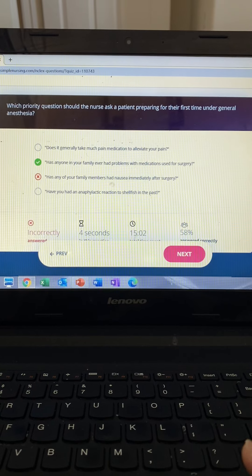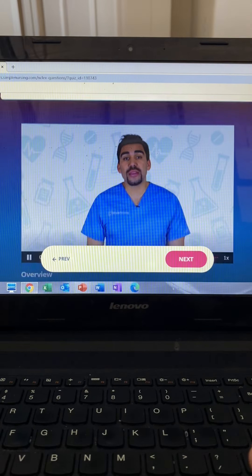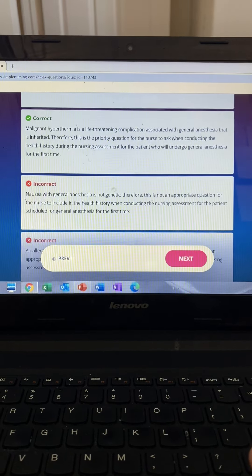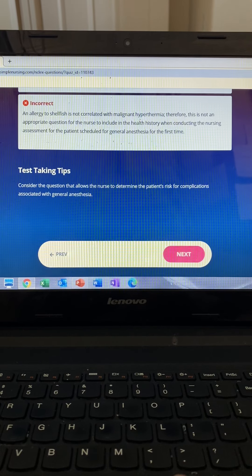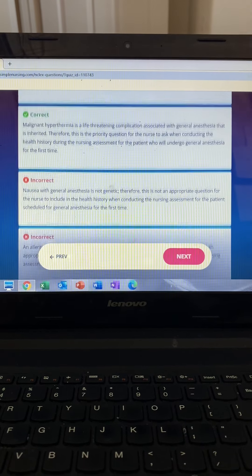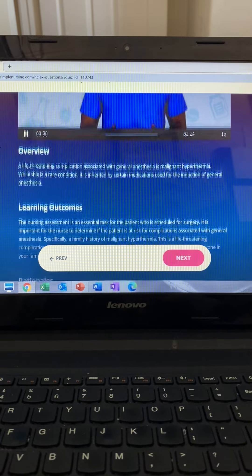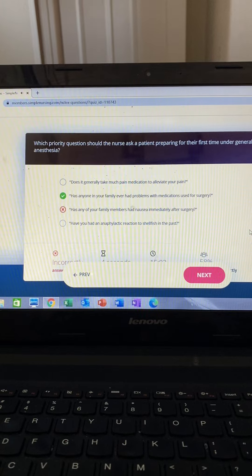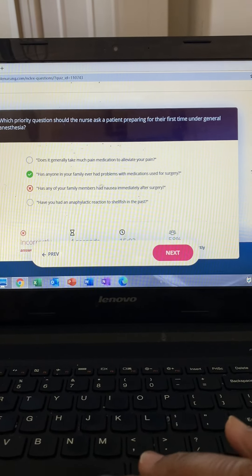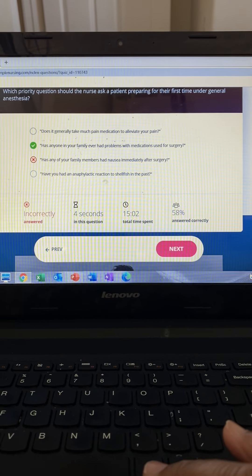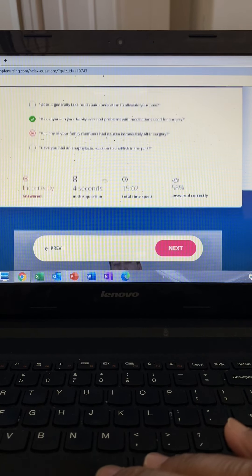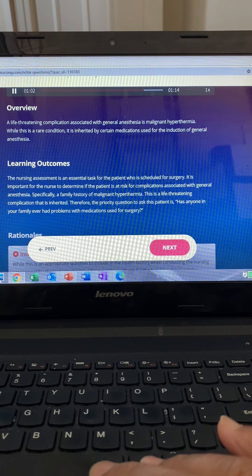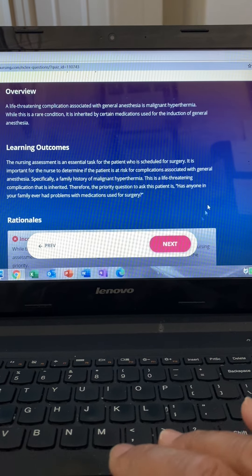This question asks for the priority question to ask a patient going under general anesthesia for the first time. Think: the patient has to go to sleep — history of low and slow respiratory status, medication allergies, and family issues with general anesthesia. Option one is incorrect — pain and medication tolerance, while good, are not a priority. Option two is most correct — a family history of problems with anesthesia increases the risk of adverse reaction, which could be fatal. Options three and four are incorrect — nausea after surgery is expected, and shellfish allergy relates to dyes, not anesthesia.